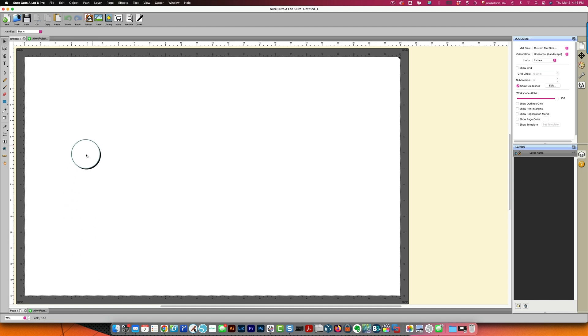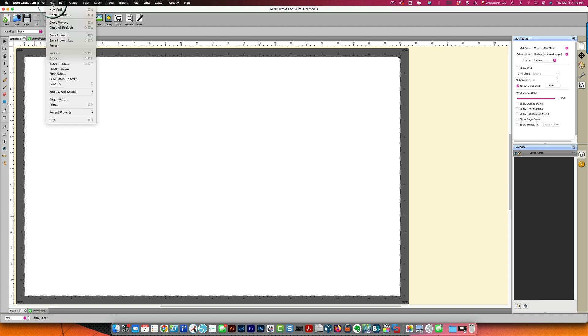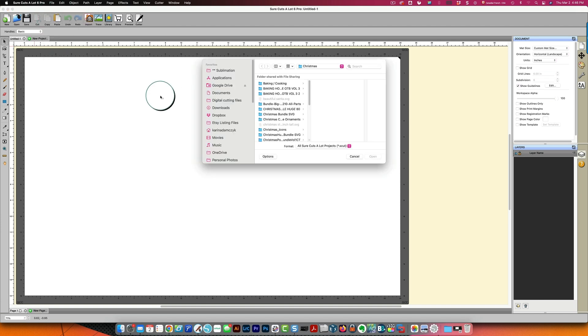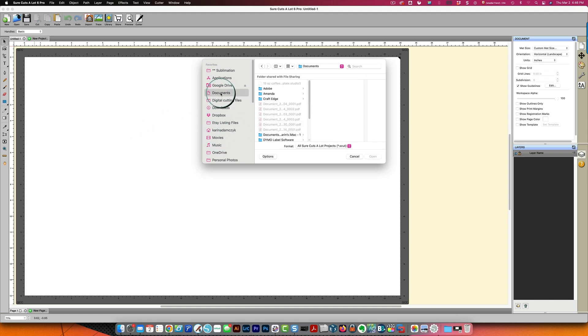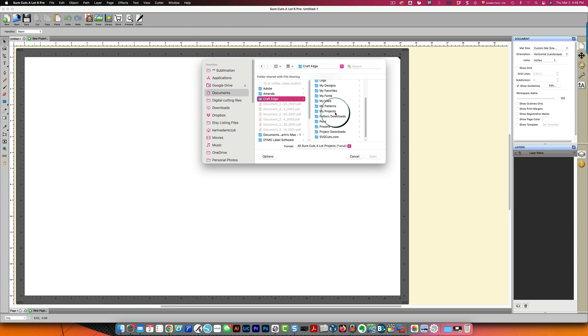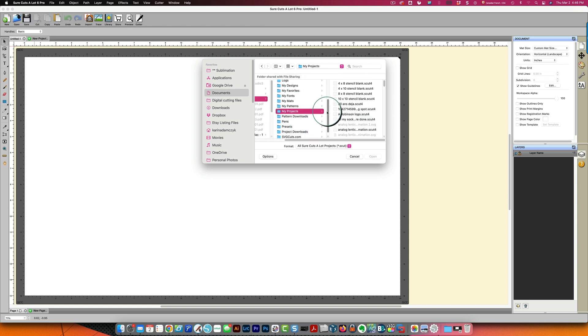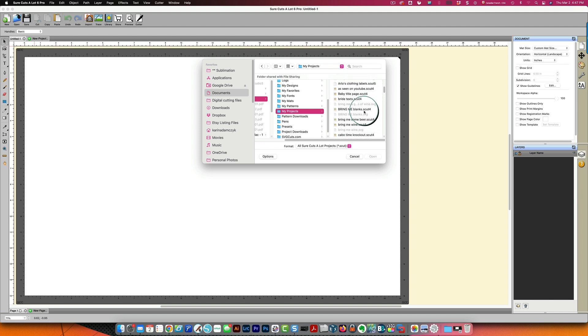Some programs like SureCutsALot require you to import the file instead of opening it that's because when you choose the file open command in SureCutsALot it will open its native file type. I'll show you what I mean when you click file and then open it will open a SureCutsALot project and I actually have those in my documents under craft edge under my projects and these are files with an scut extension and a number after it for the for for the version that the file was created in.